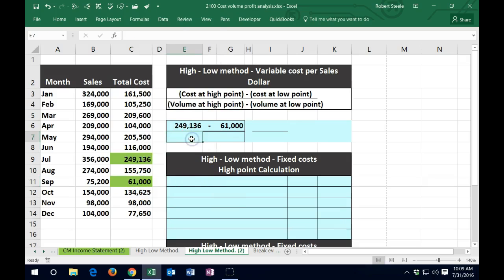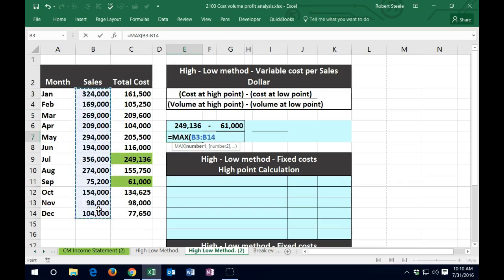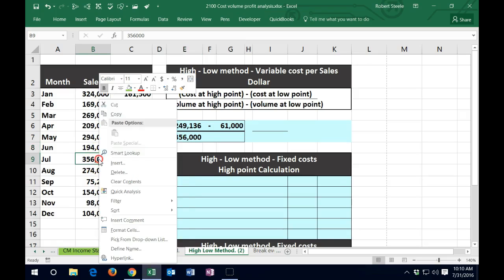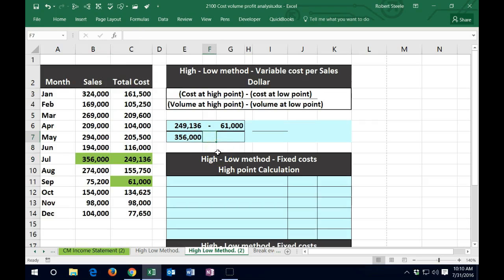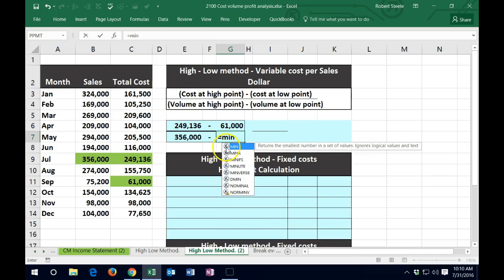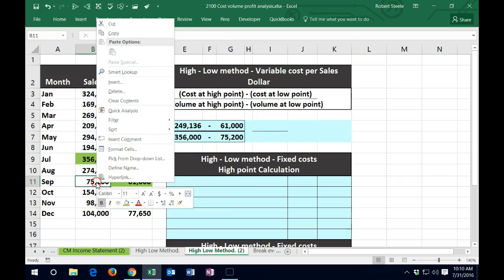That looks about right. On the denominator we have the volume, which in this case is sales dollars. So we're going to say equals MAX of the volume — the max of these numbers — and that of course is going to be related to the max of the cost, most likely, giving us 356. And then we're going to say minus equals MIN of the sales here, and that's going to be the 75,200.